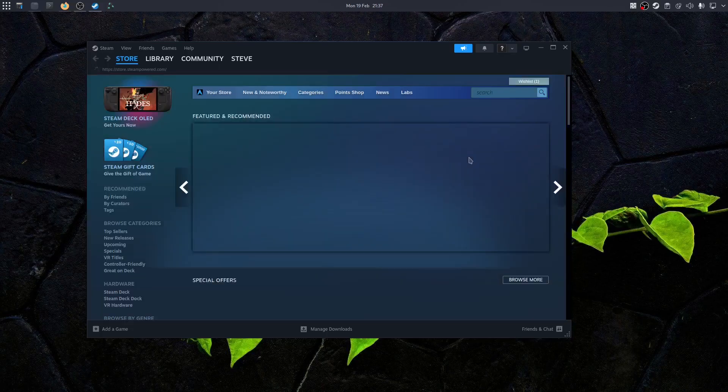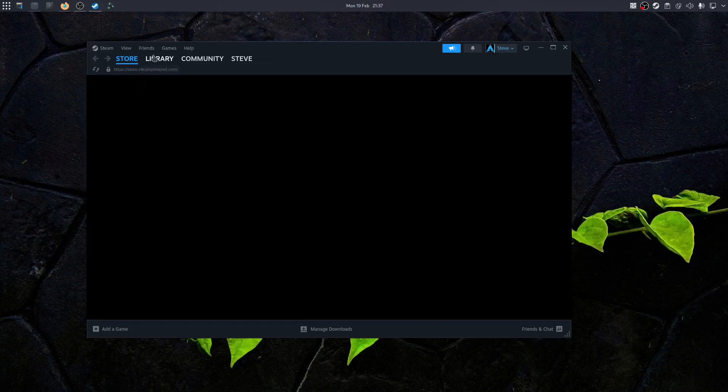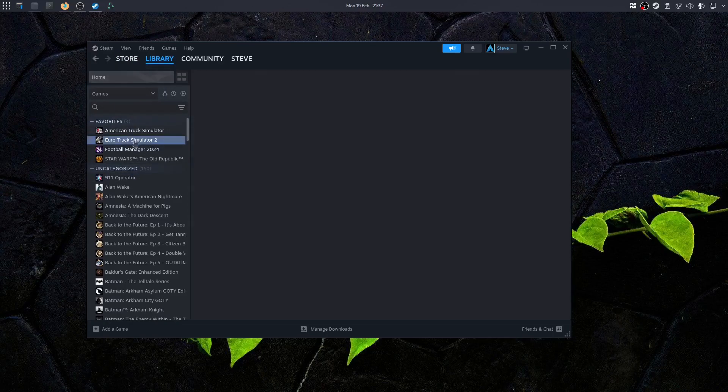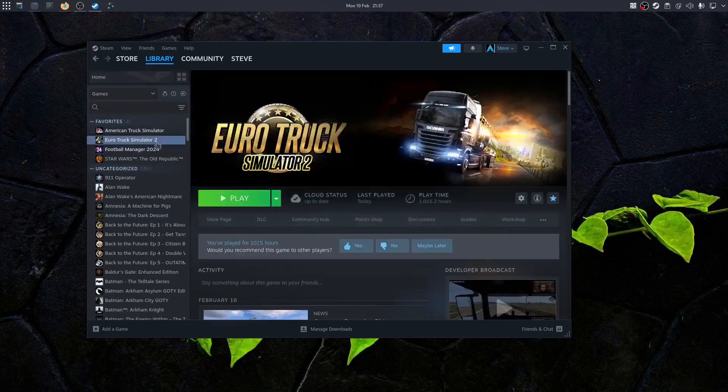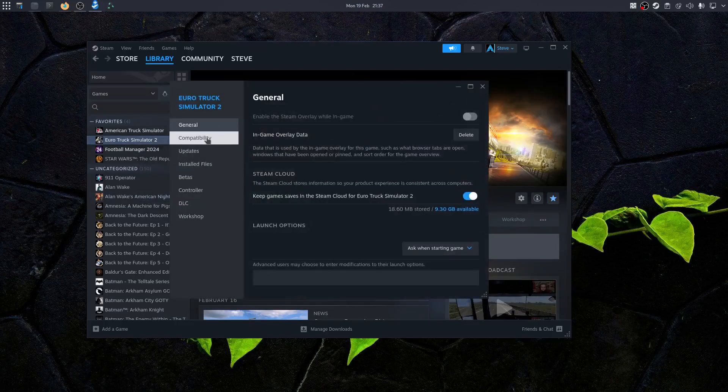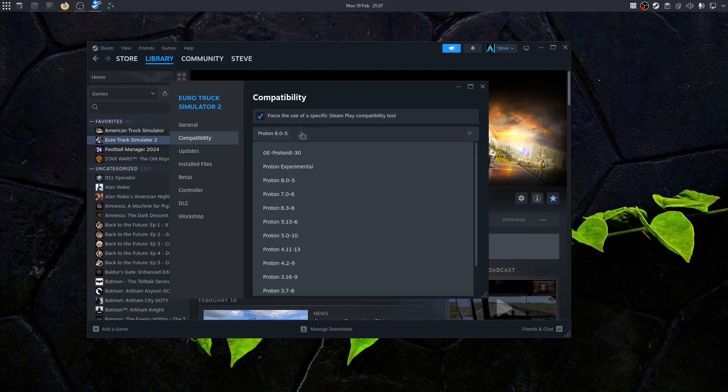Once we're back up, we go to library, click the game, click your Euro Truck Simulator 2, right click, go to properties. You want to go down to compatibility, tick force use specific Steam Play compatibility tool. I believe it defaults on Proton Experimental, but I just normally click on Proton 8.0-5 or whichever the latest one is.